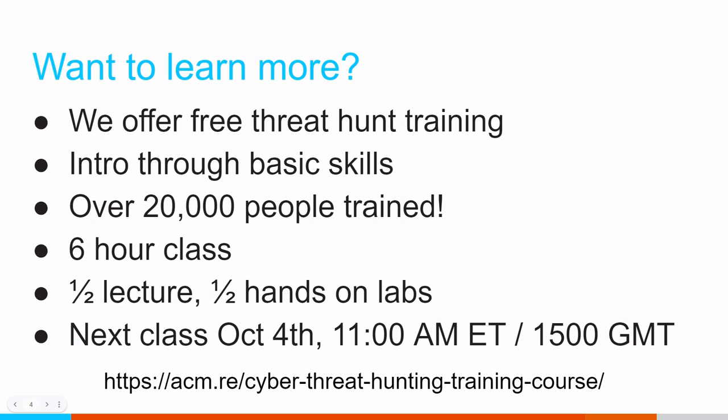And, hey, if you have fun doing this type of thing like I do, we offer a free threat hunting class. It's six hours, about half lecture, half hands-on labs. We have a virtual machine that you can download and do the labs yourself. We give you time for that during the class. Basically, what I do is I kind of talk you through this is how to do threat hunting. And now, hey, you do some threat hunting and follow that process to see how this whole thing works. The next class we're doing is next week. If you want to sign up for that, here's the link at the bottom. So thanks. Hope you enjoyed the video. I will see you in the next one.